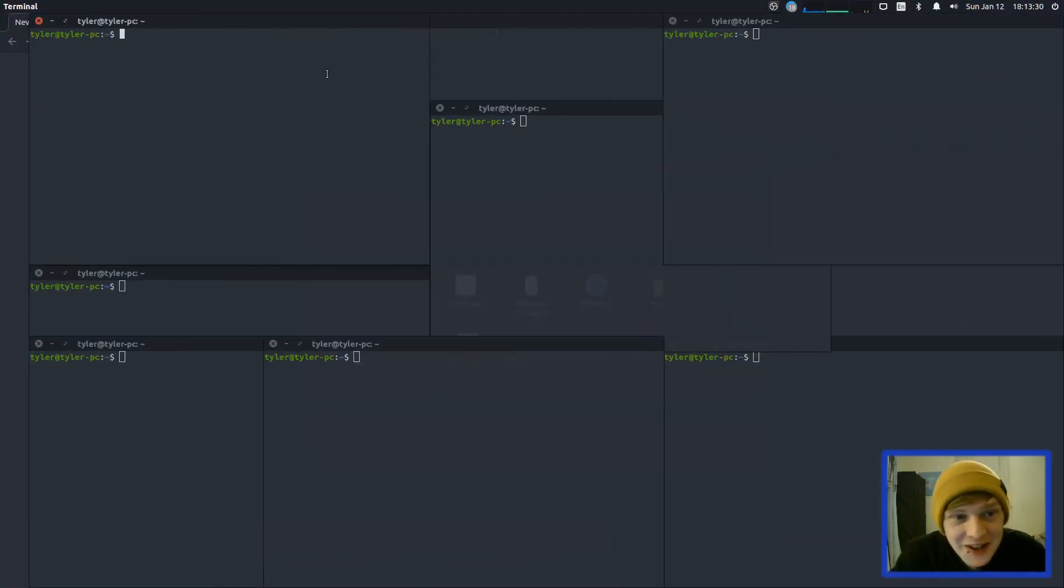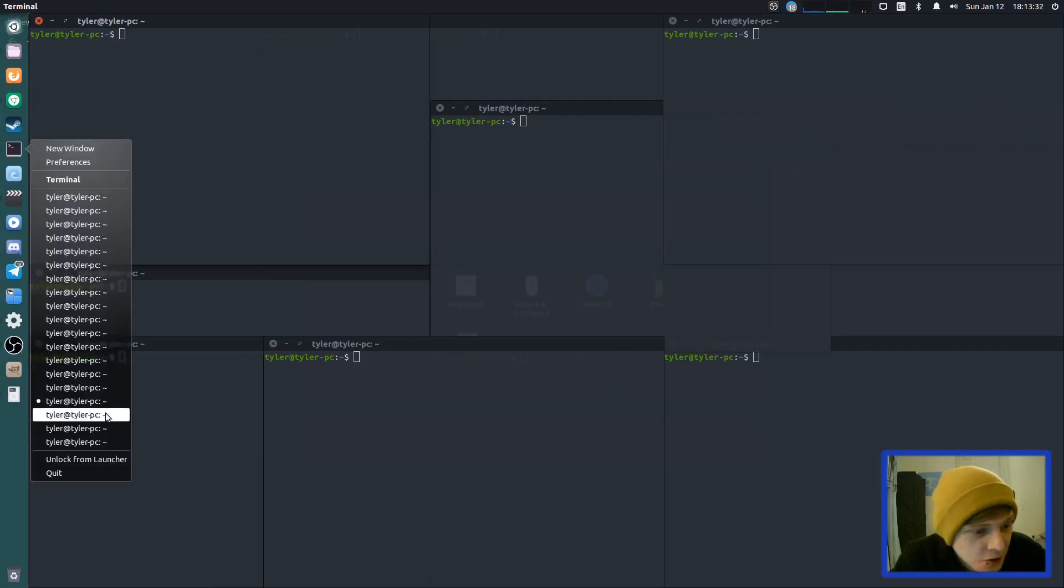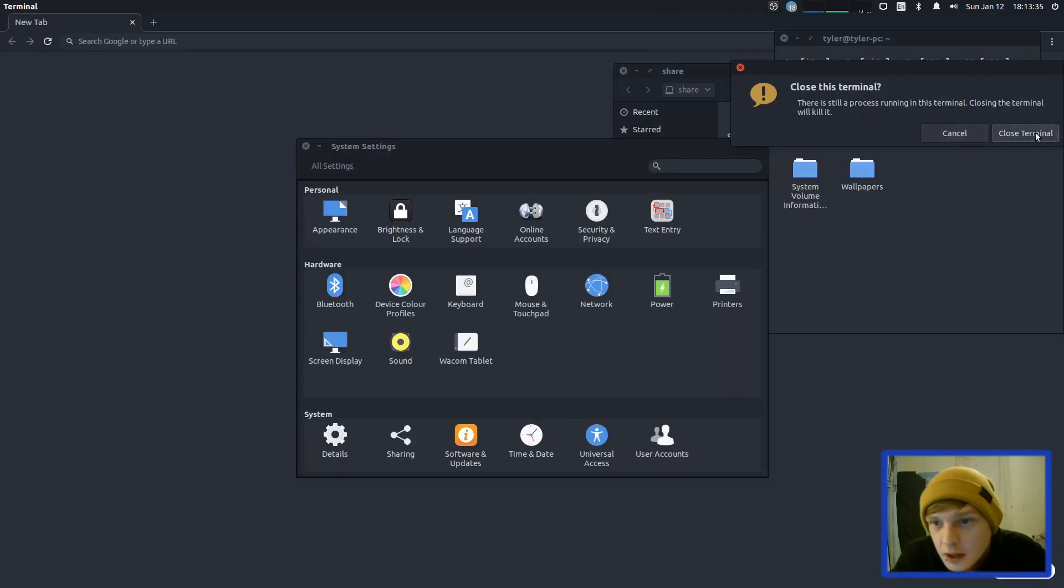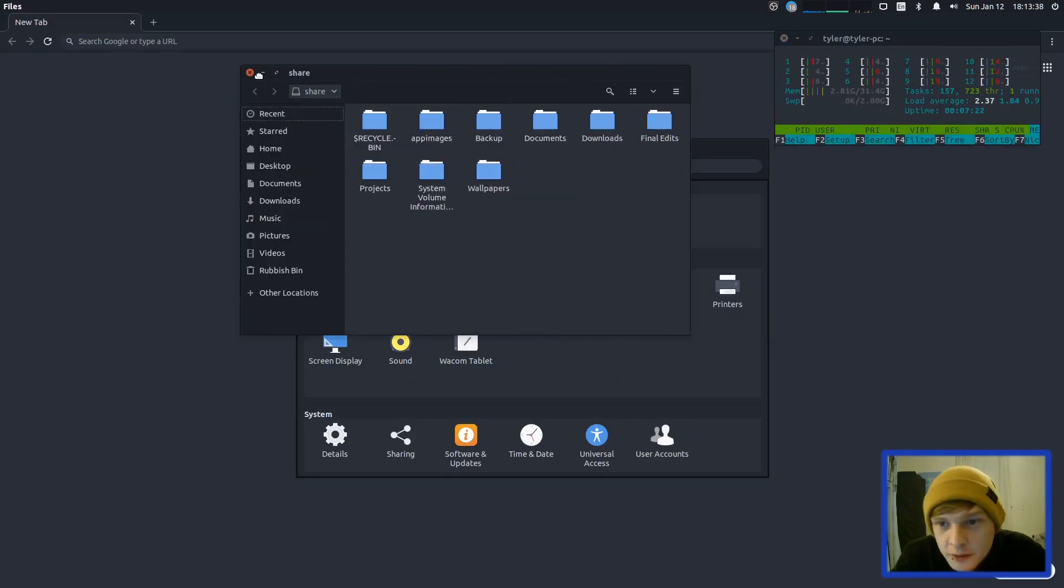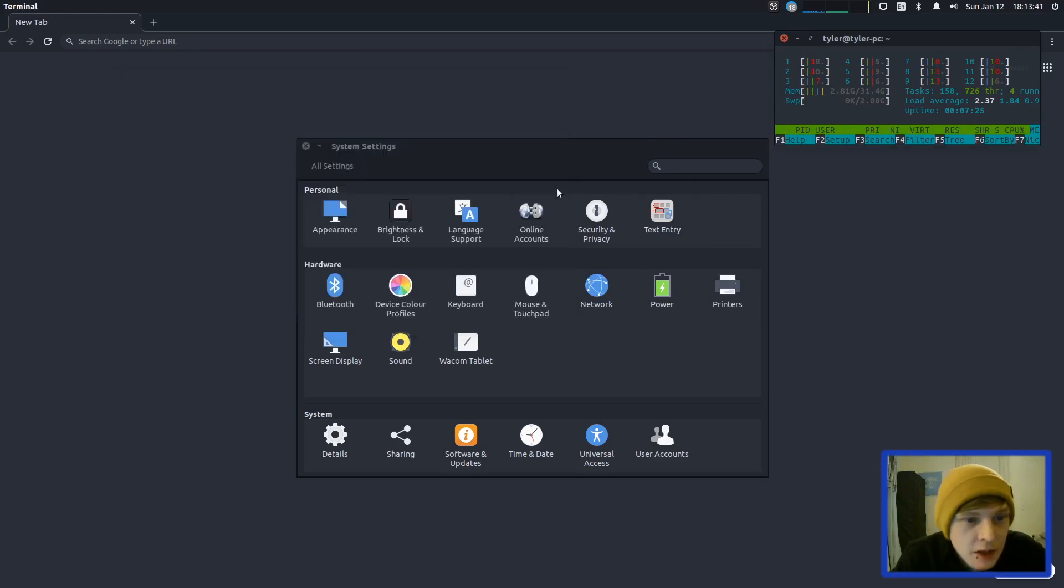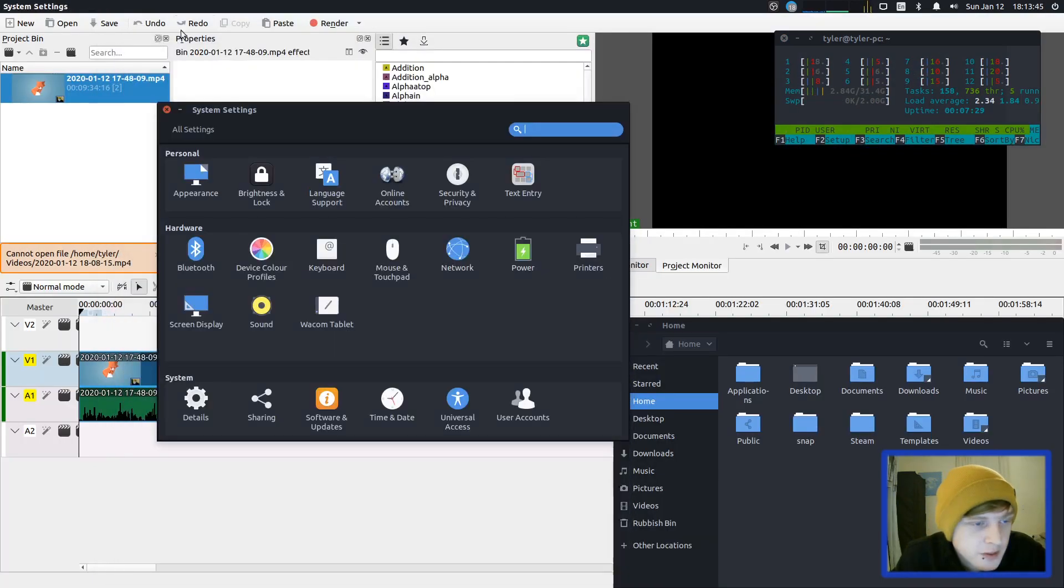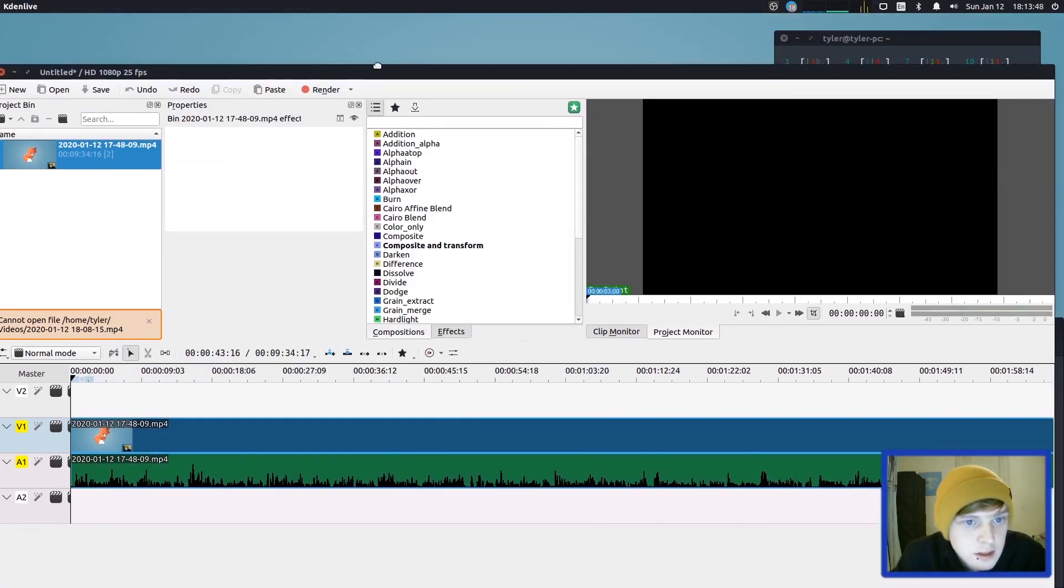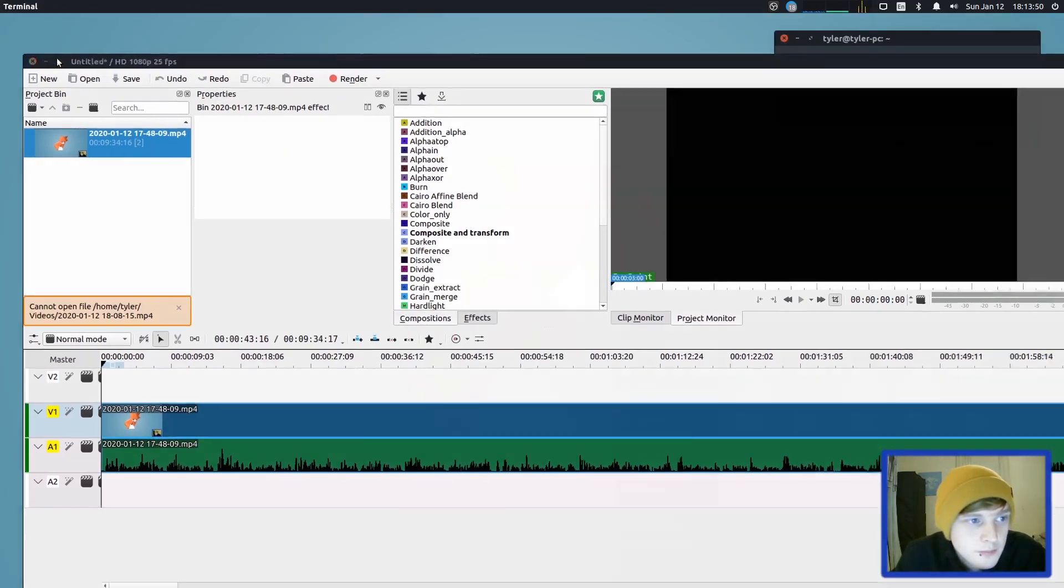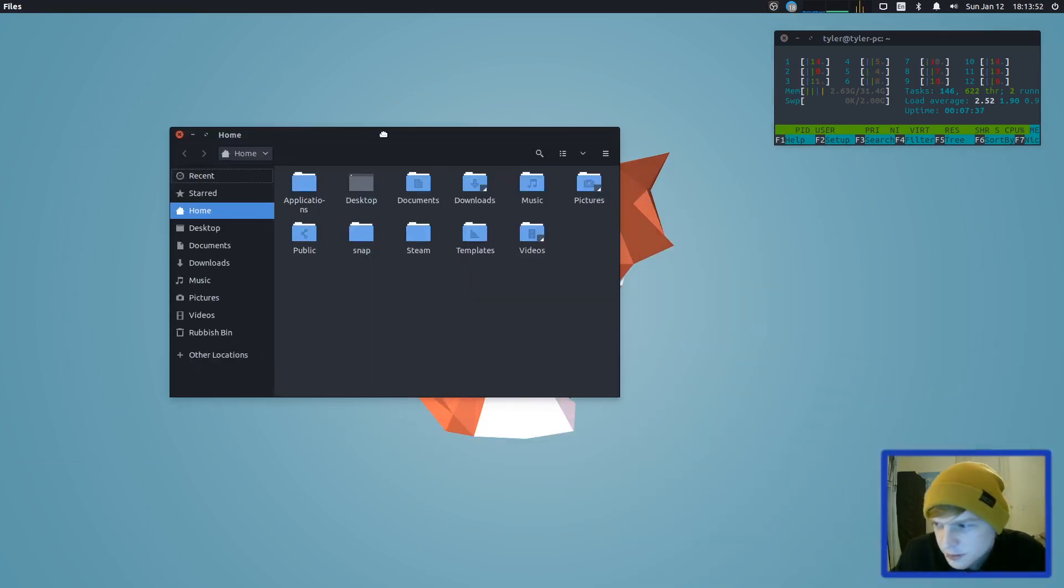Right, what we want to do now is just close all of these. Bye bye. We'll keep that one open because that's our HTOP. So we're at 2.8 gig now out of 32. So let's close that and we'll just go through the settings now and see if there's any changes we're going to want to make on the settings. Let's get rid of that. Oh, what's the desktop show desktop keyboard shortcut.